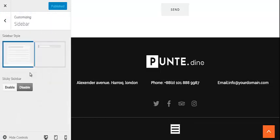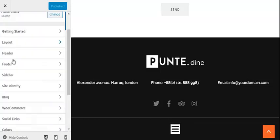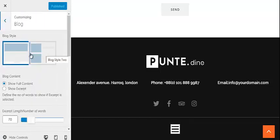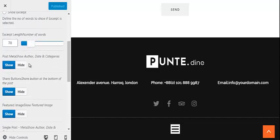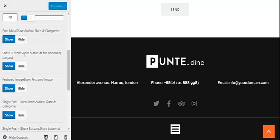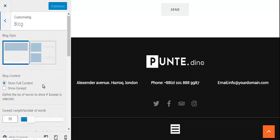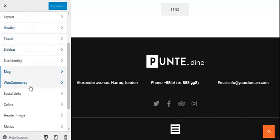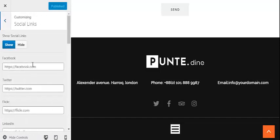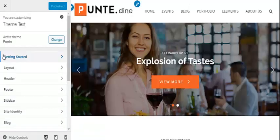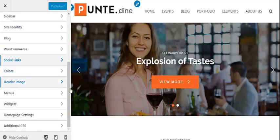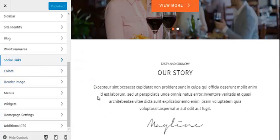Similarly, there are other features like sidebar style options and blog style options. You can choose whether to show your blog with full content or with excerpt content, and define the length of the excerpt. You can choose whether to show different elements on your post or not. You can also enable and disable social links on your website. There are many other customization options that you can try and view changes in live preview.